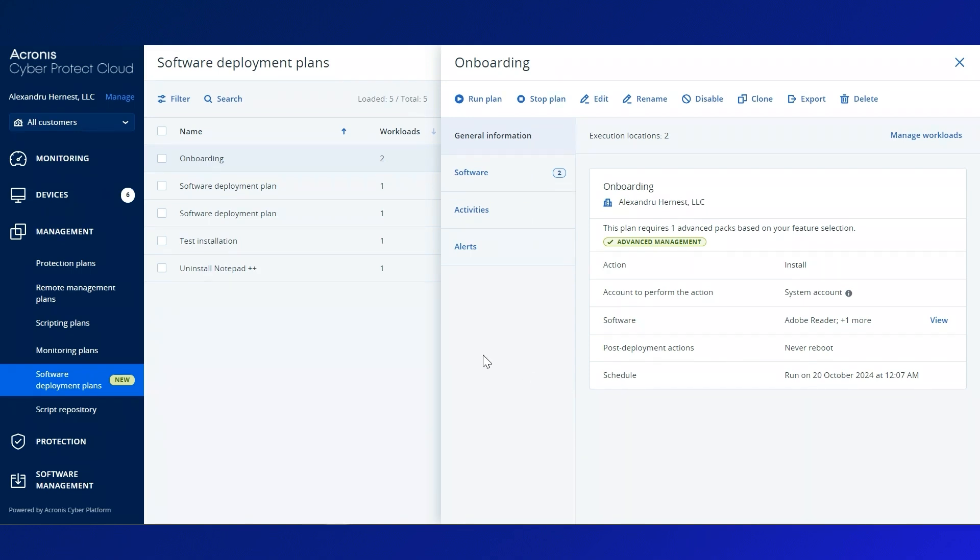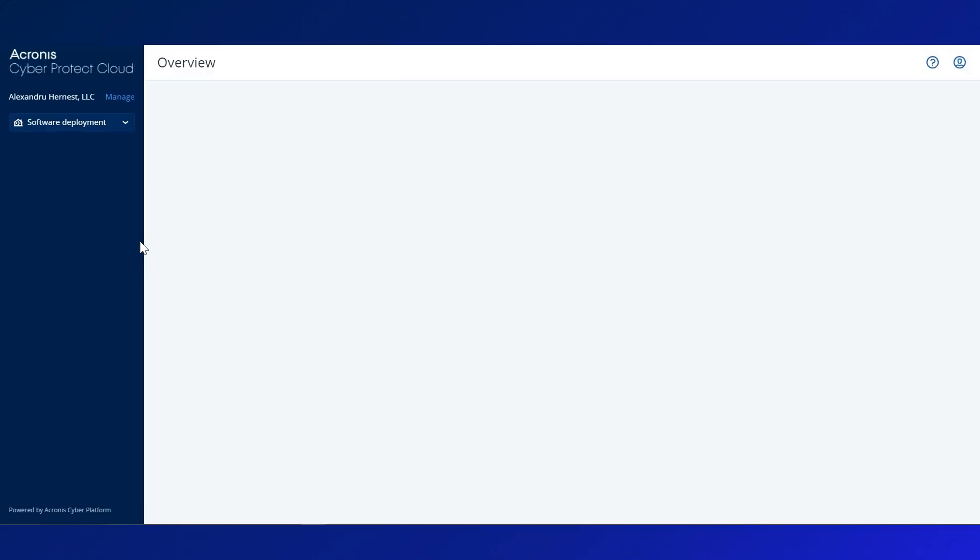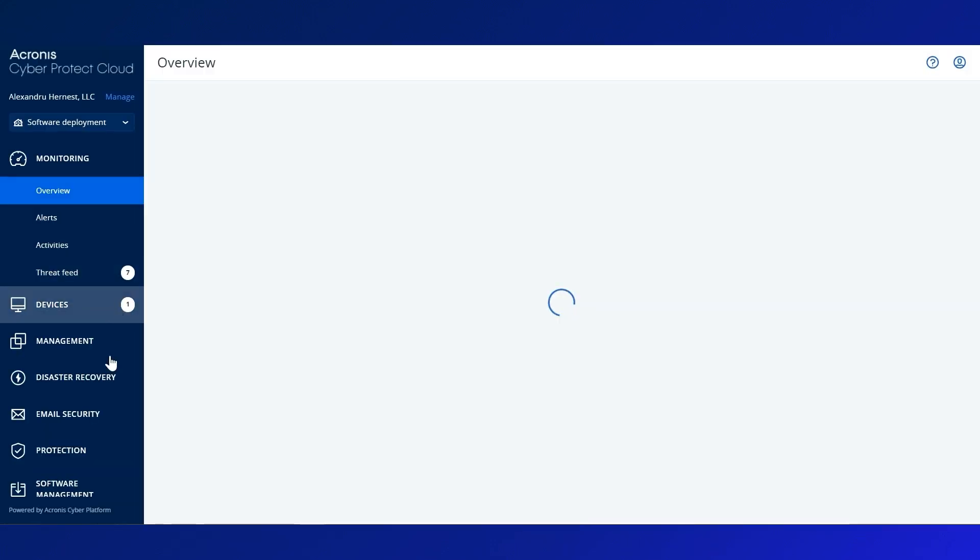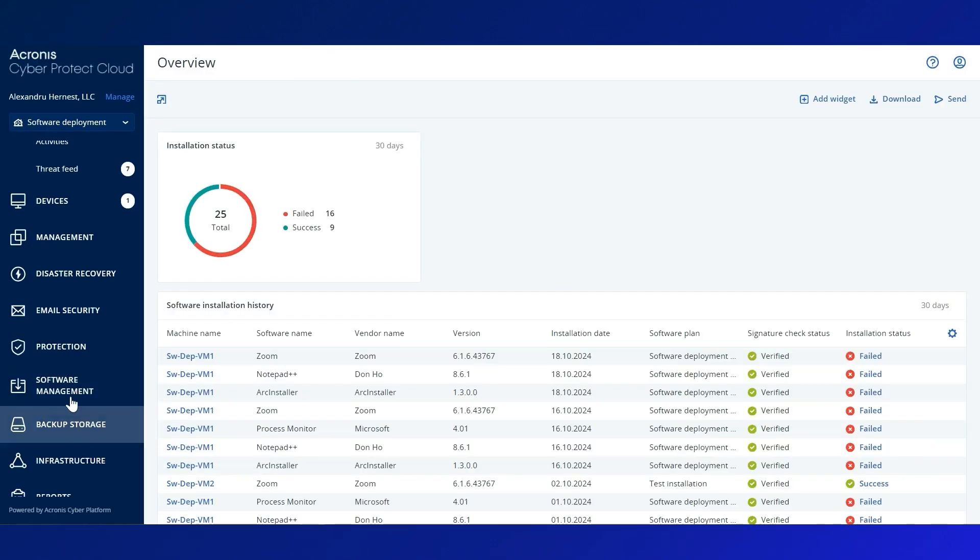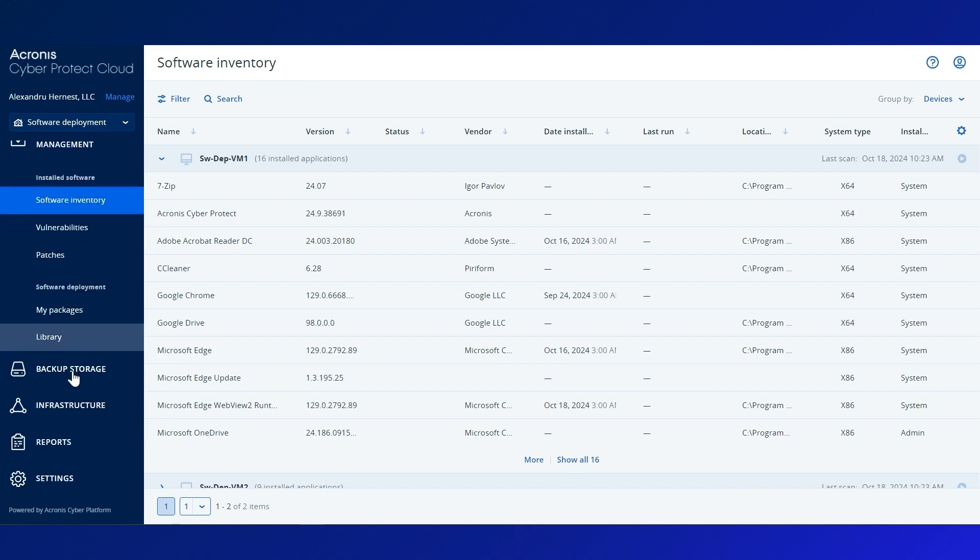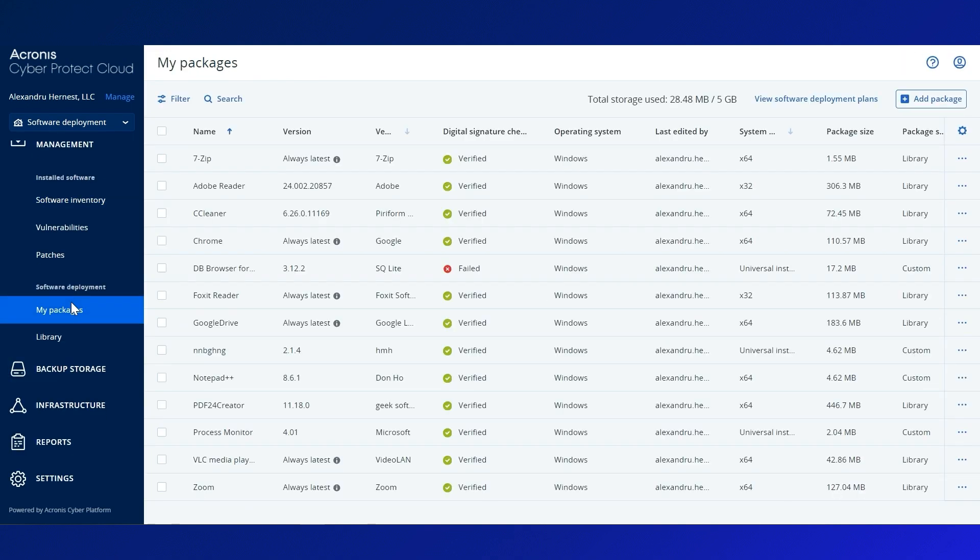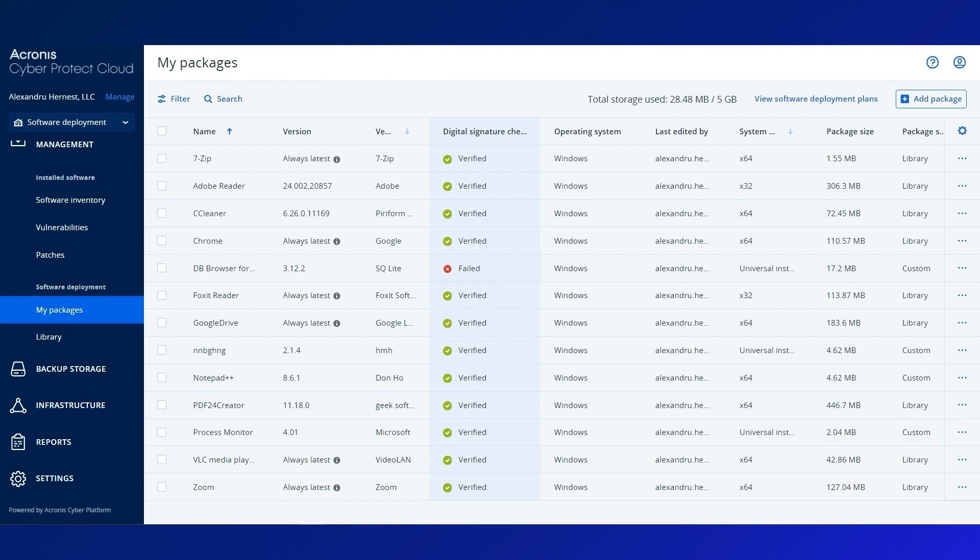Now that you've seen how a partner can manage multiple customers through mass deployment, I would like to emphasize that DeployPilot can help customers individually by offering per-client repositories for tailored solutions.